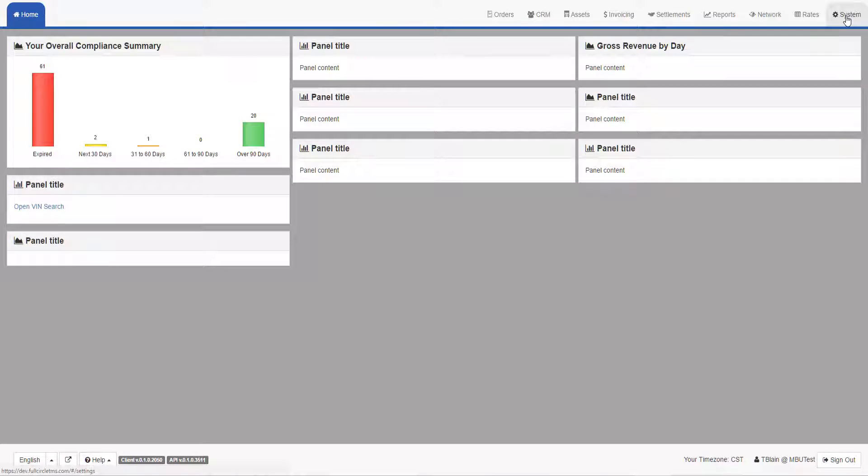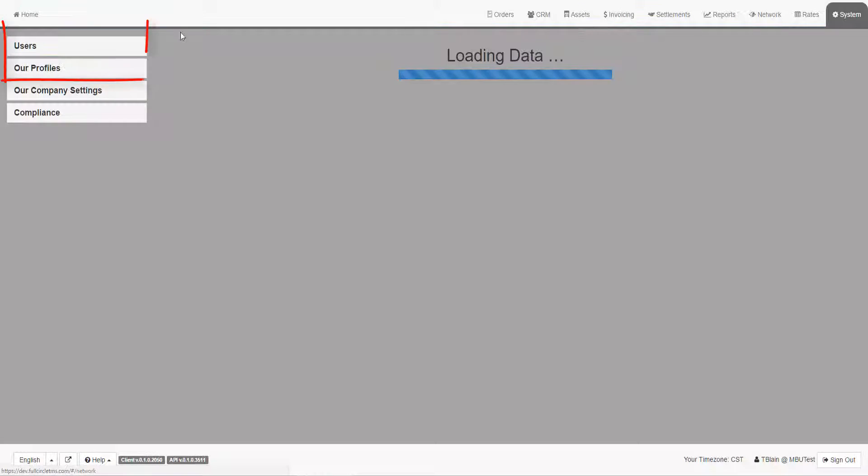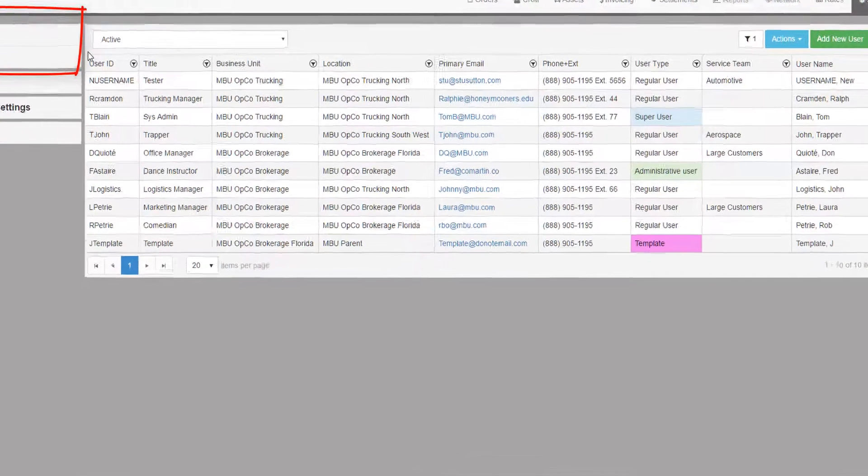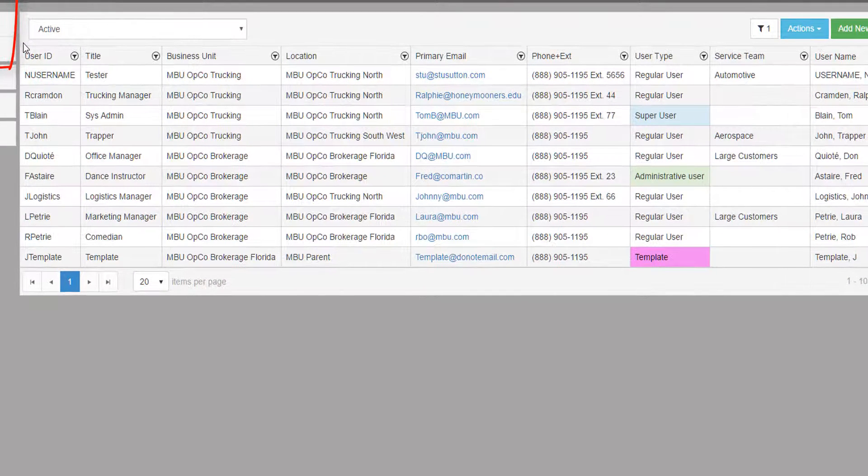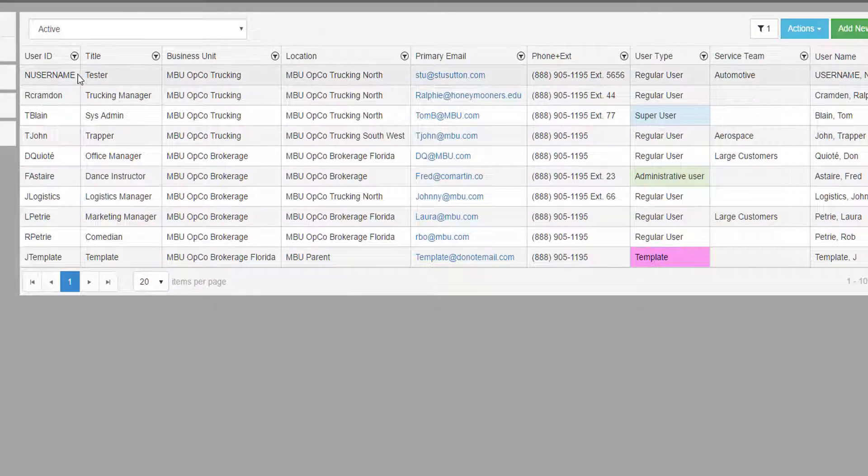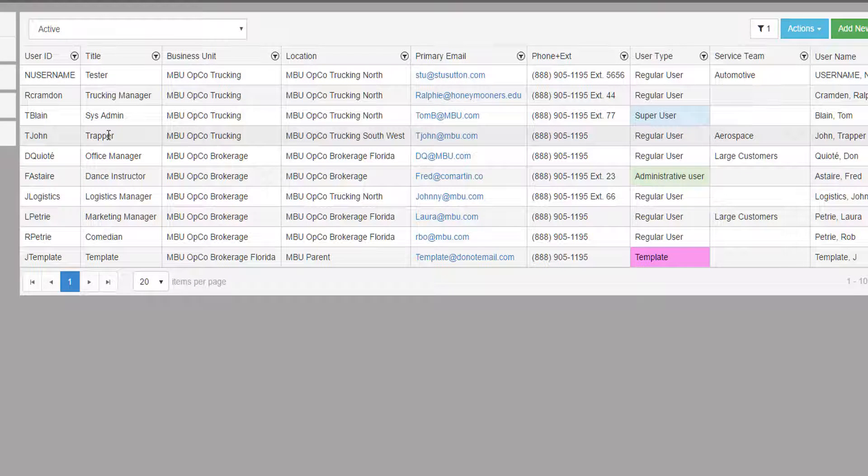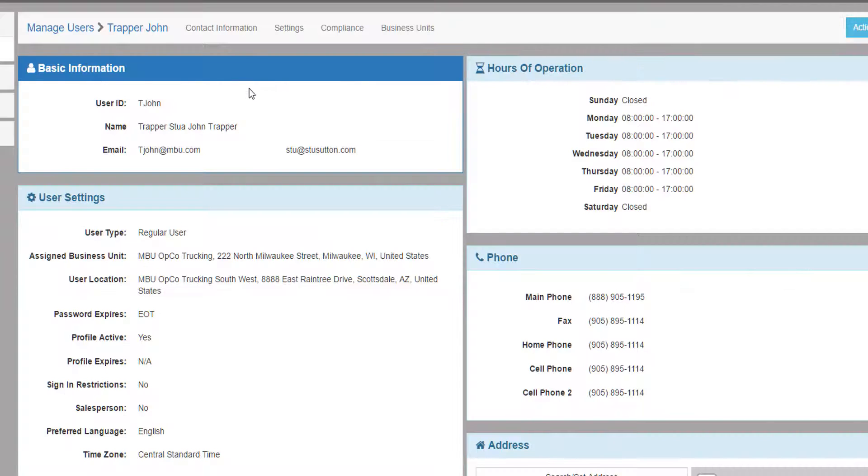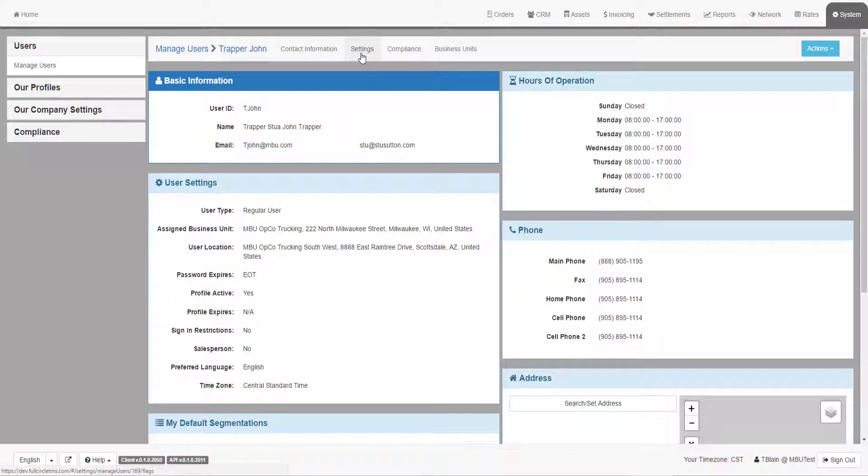Go to the System tab and then the Users menu and the Manage Users submenu. This will show the grid of existing user profiles. Choose a user profile by double-clicking on the user ID in the grid.